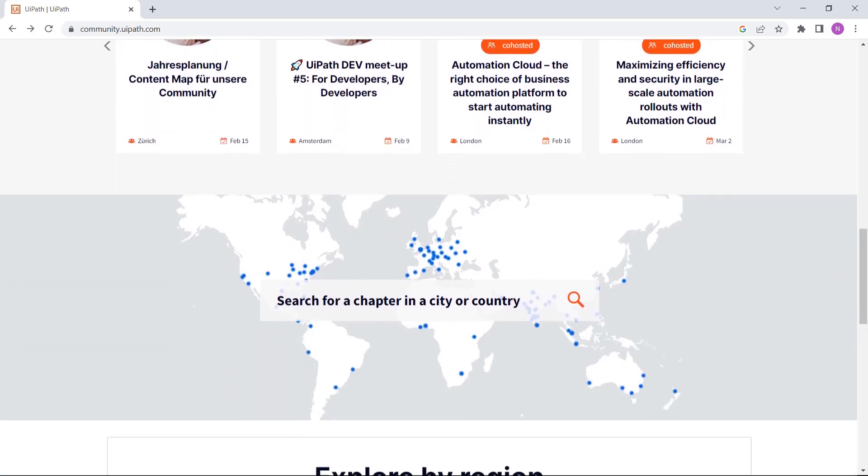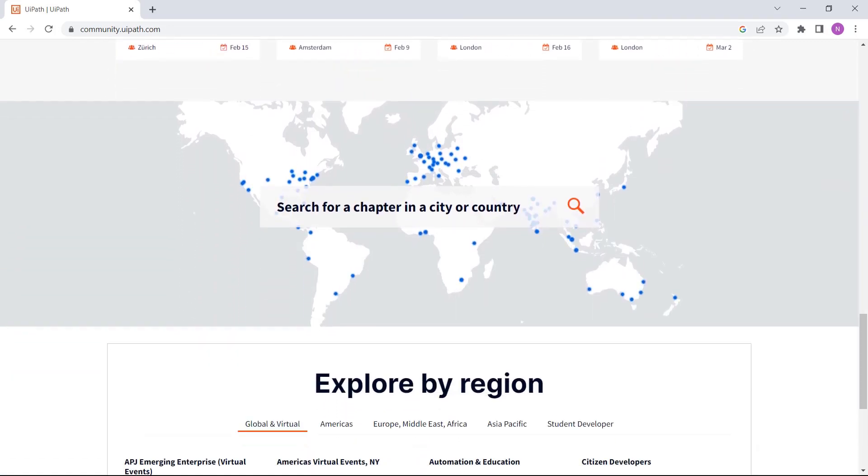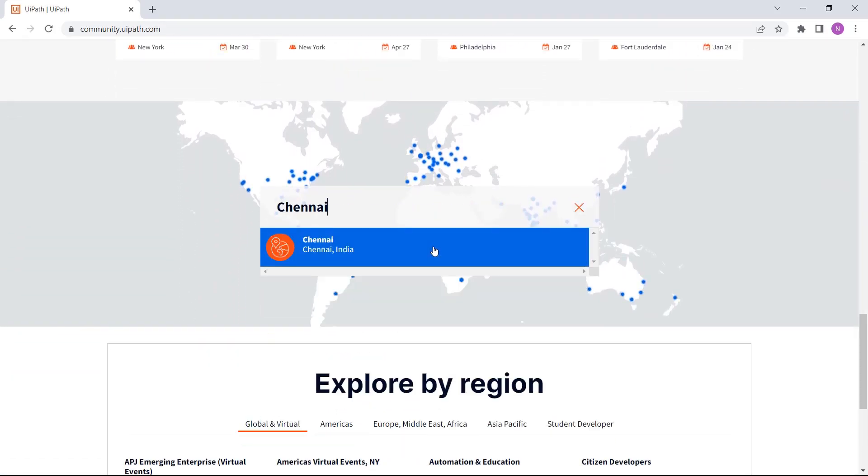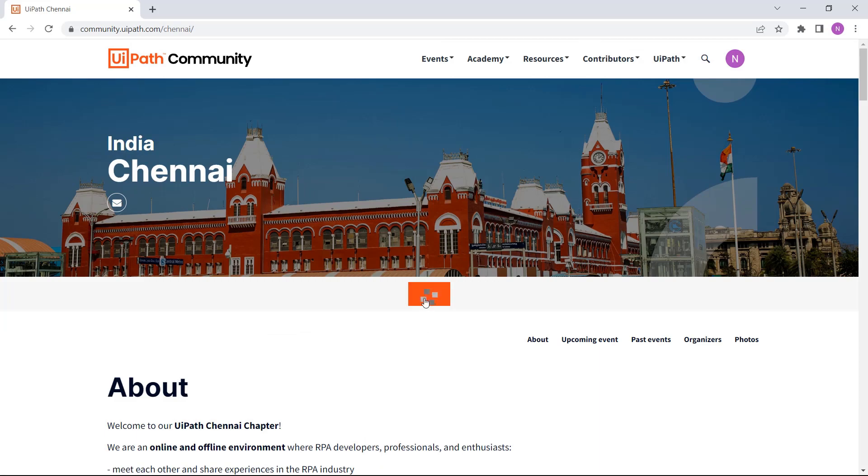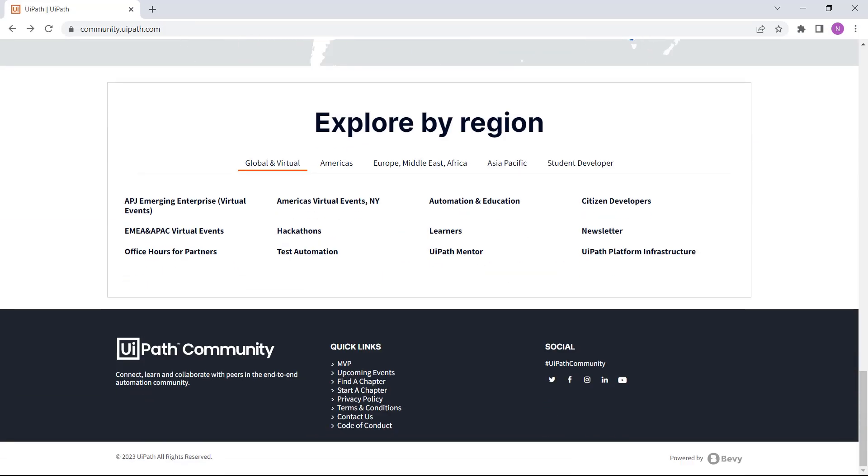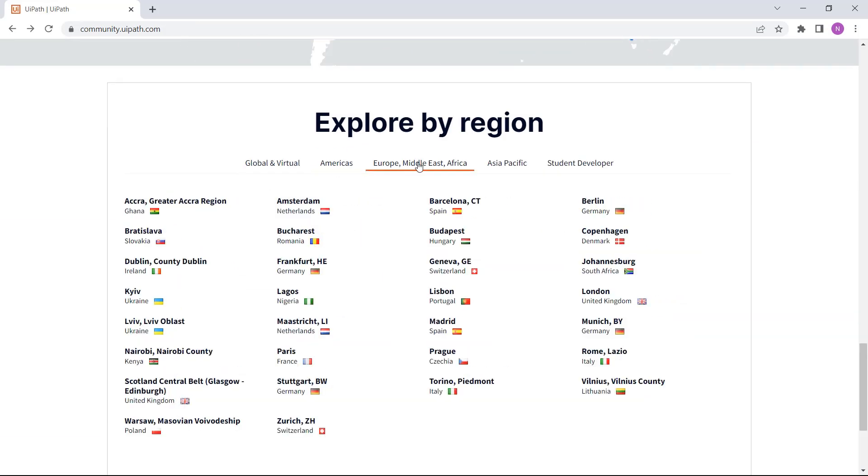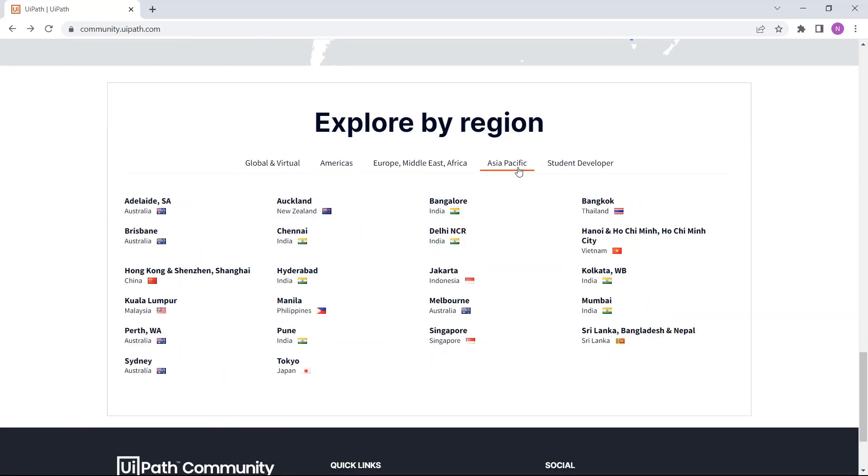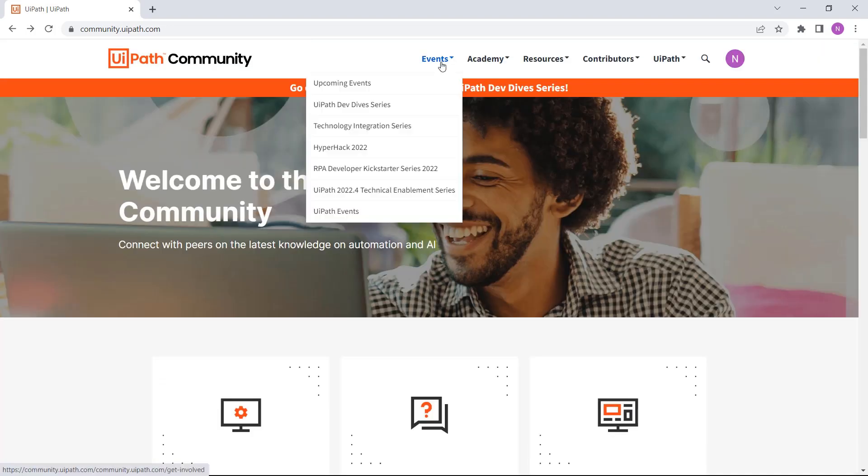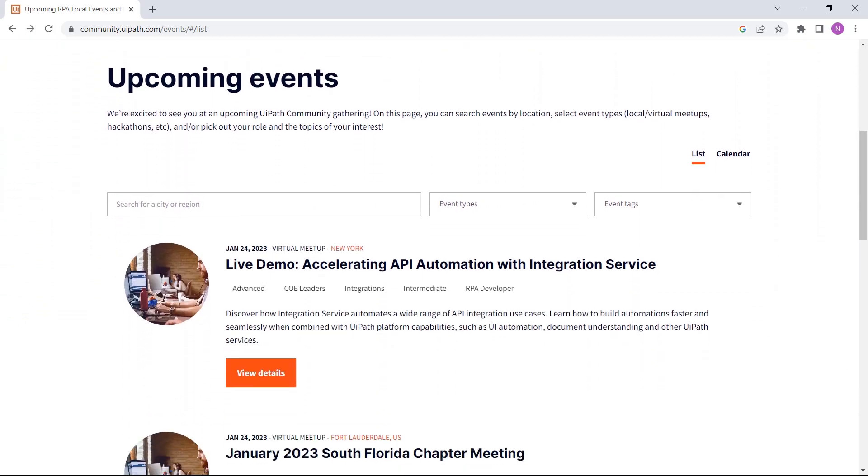To keep yourself up to date and part of the engaging community, join the local chapter that is close to your location or the virtual groups specific to your needs. The events tab on the homepage also lists all the upcoming UiPath events happening around the globe.